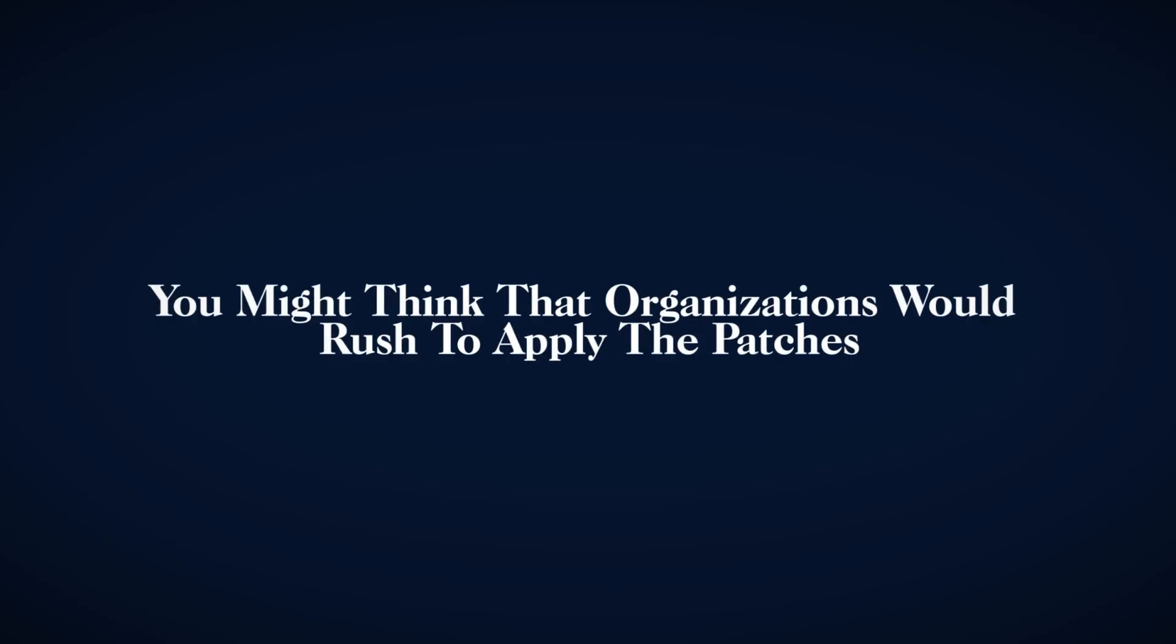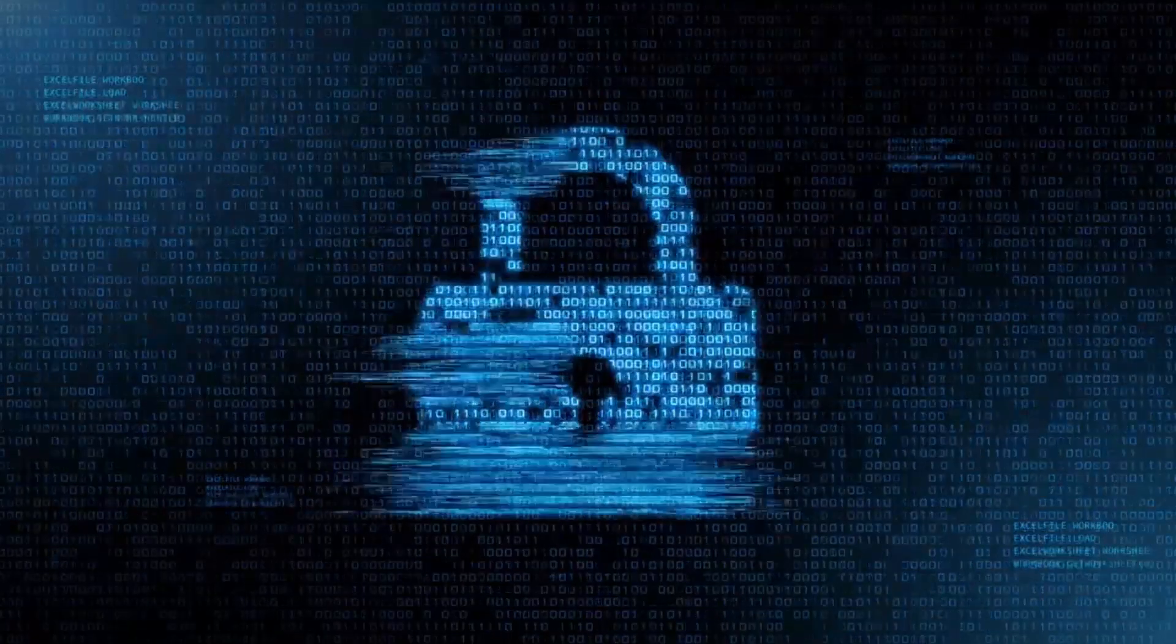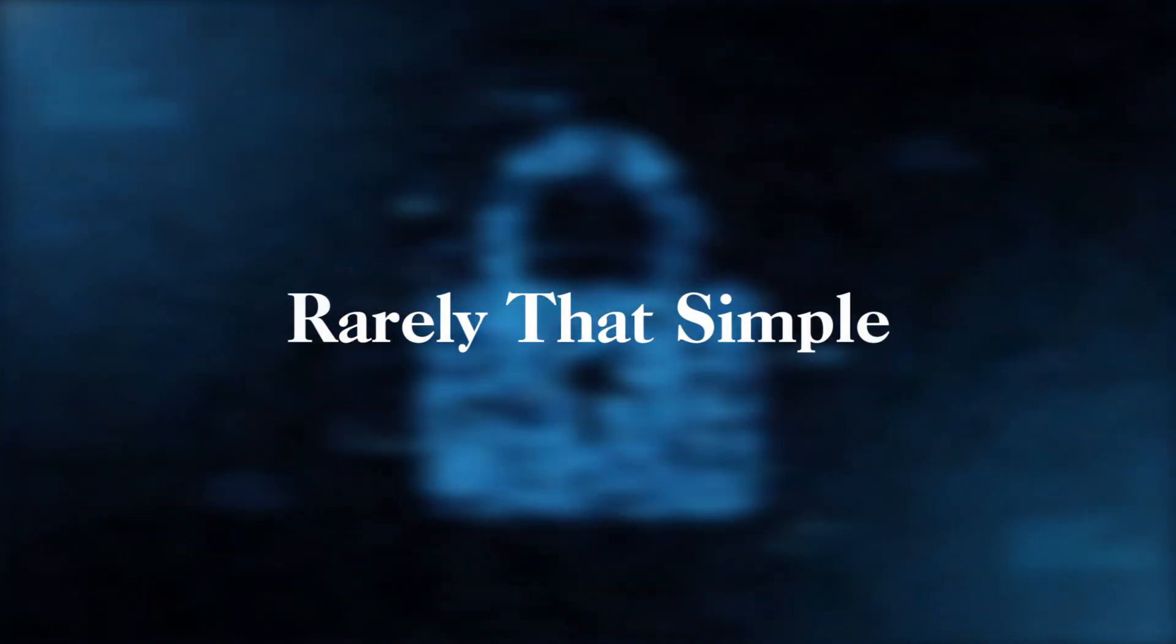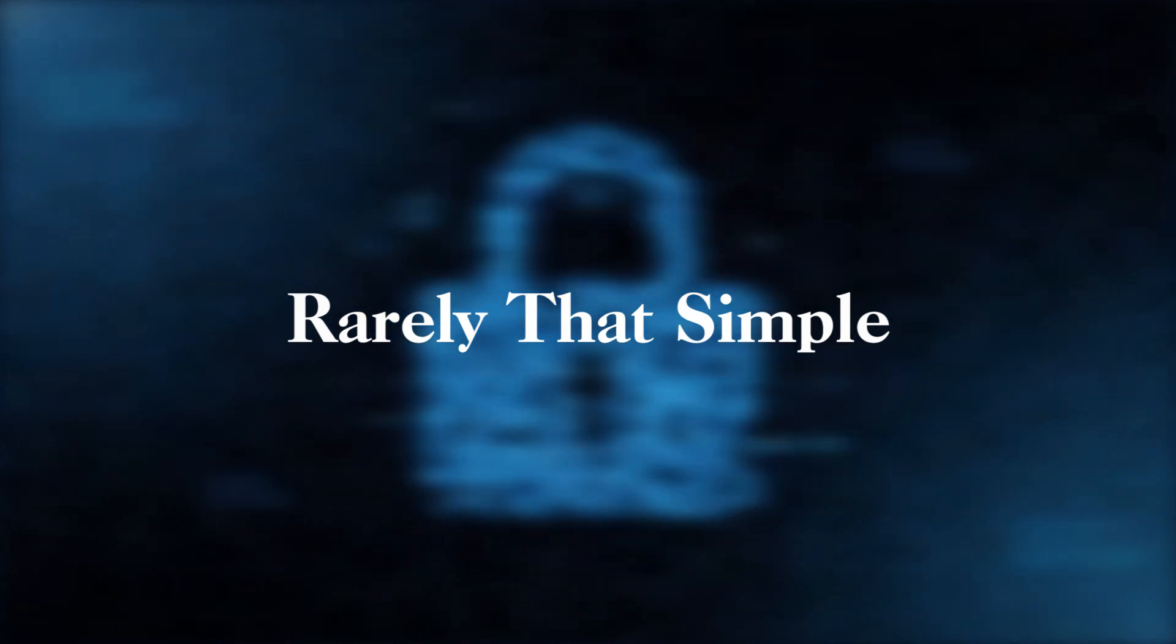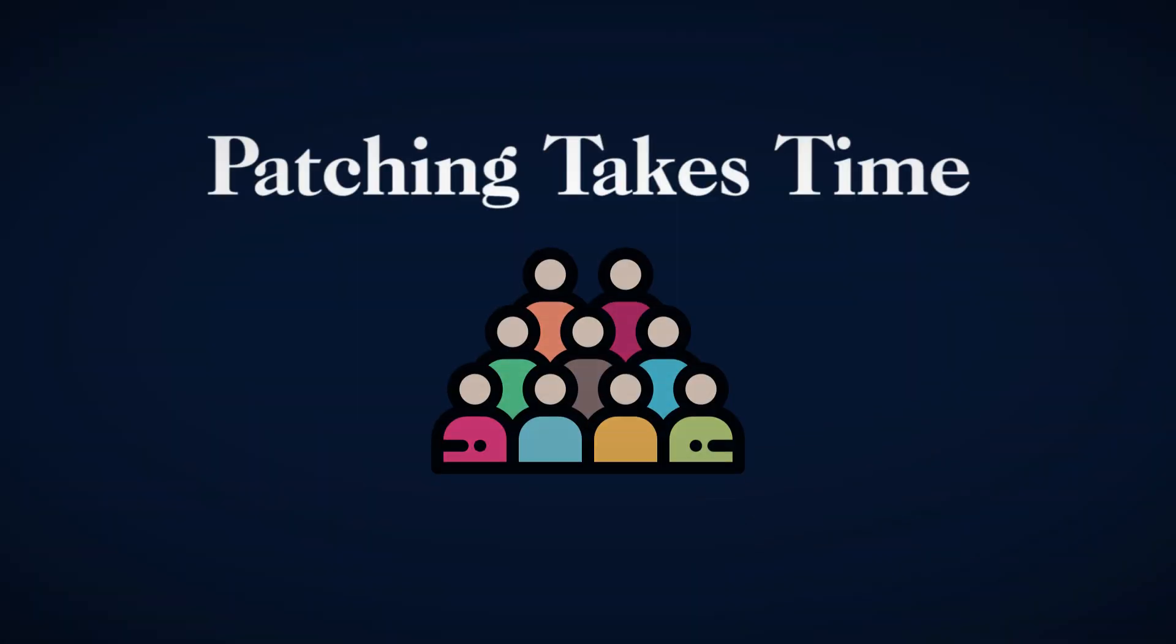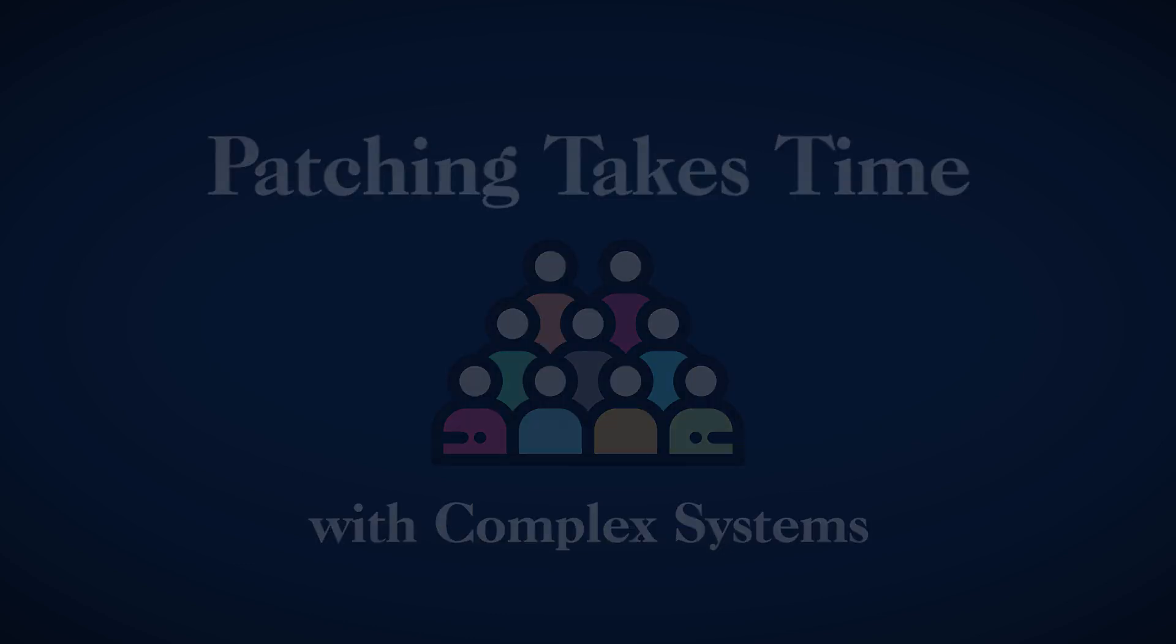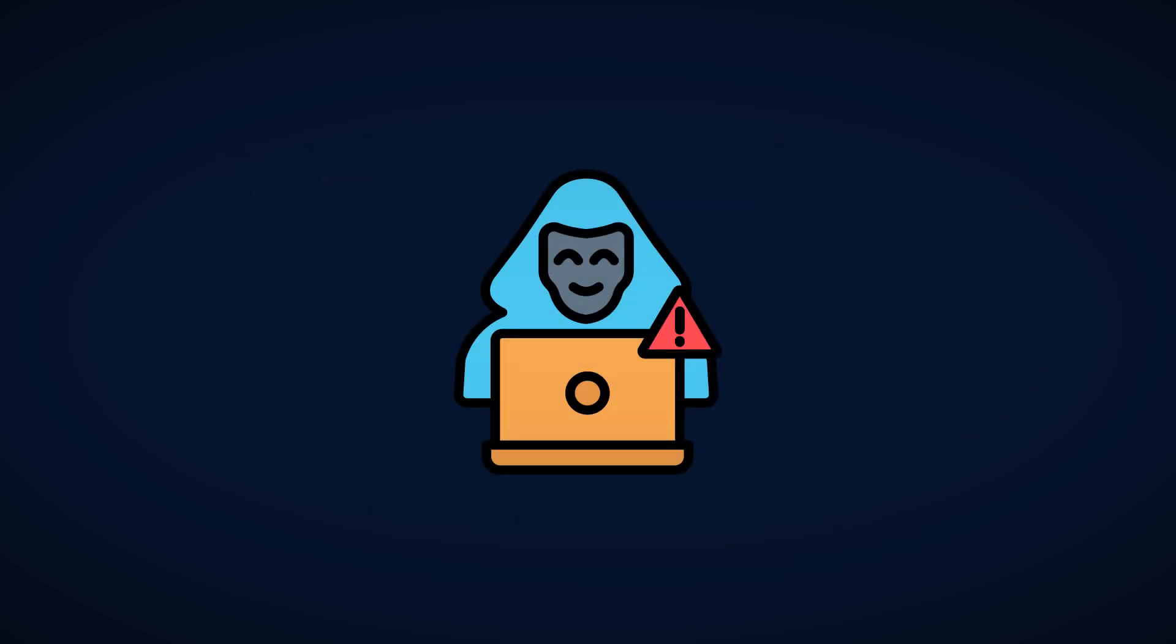Now, you might think that organizations would rush to apply the patches. Unfortunately, the reality of cybersecurity is rarely that simple. Patching takes time, especially in large organizations with complex systems. And in that window of vulnerability, cybercriminals were quick to act.